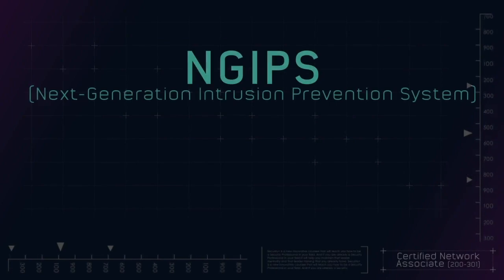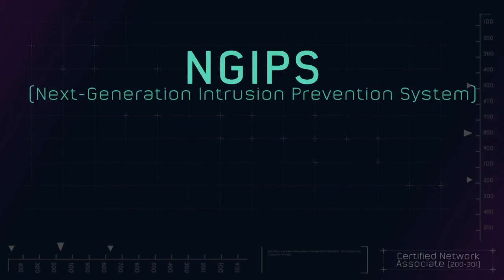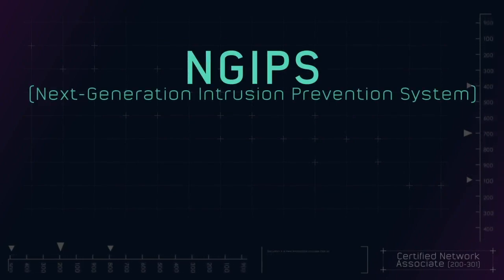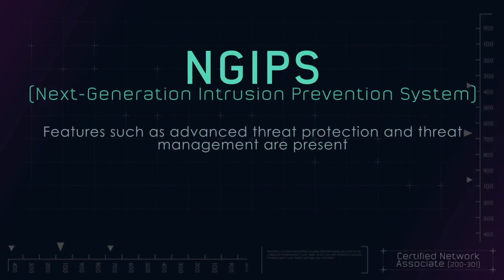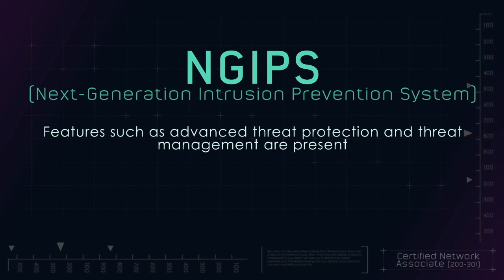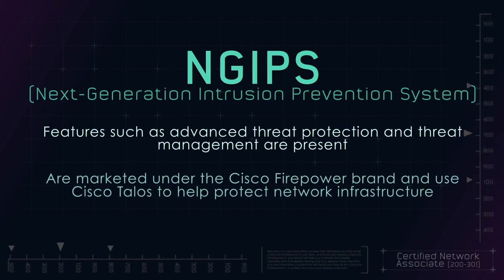Finally, just as firewalls have evolved from mere port and protocol filters into next generation firewalls, the same holds true with a next generation IPS. As is the case with firewalls, features such as advanced threat protection and threat management are present.